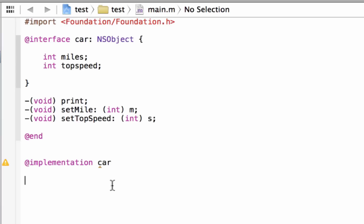A method contains two parts: it contains a method header, which we've done over here — this is the method header, this is the method name — and it contains a method body. In the method body, that's basically the method's instructions.